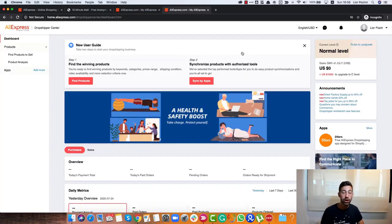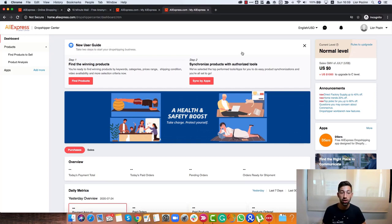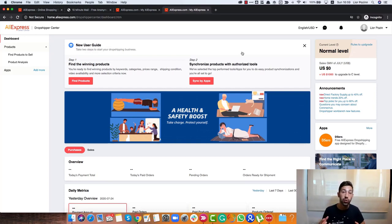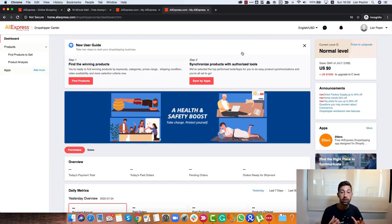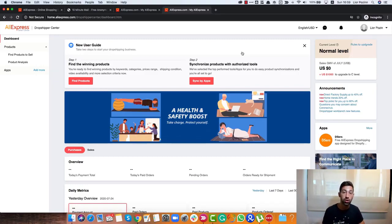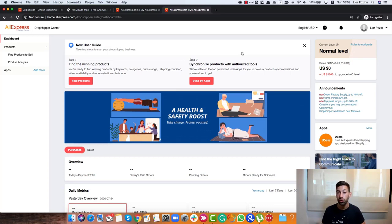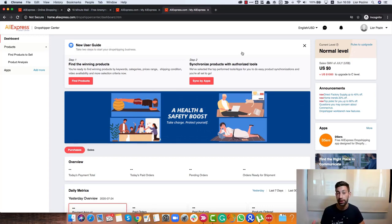After we registered to the Dropship Center, let's see what type of information we can get using this center that will help us to save time and make our products much better. Something important, I am using this tool not only to sell from AliExpress.